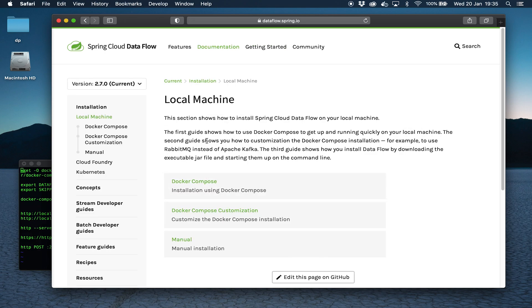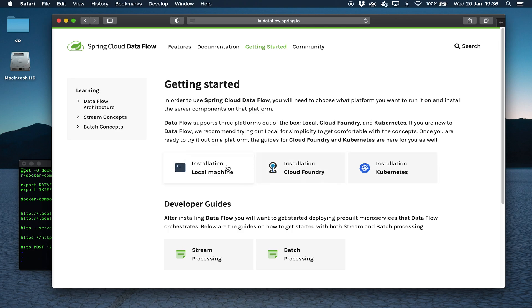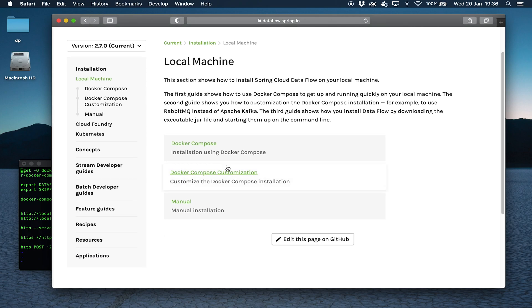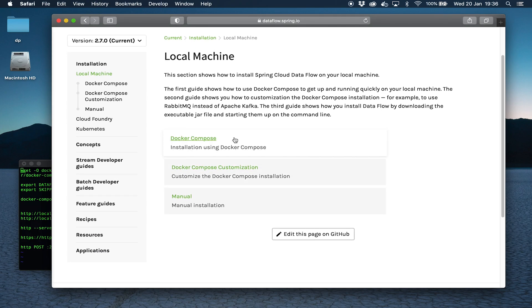If we click on this local machine here, there's different ways you can run Spring Cloud Dataflow. You can run it in Cloud Foundry, Kubernetes, Minikube locally, or even deploy the jar files directly on your machine. But we're going to use Docker Compose because with that we get the messaging middleware for free as well out of the box.